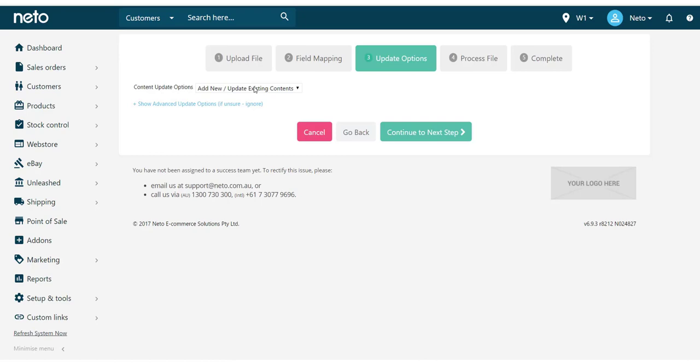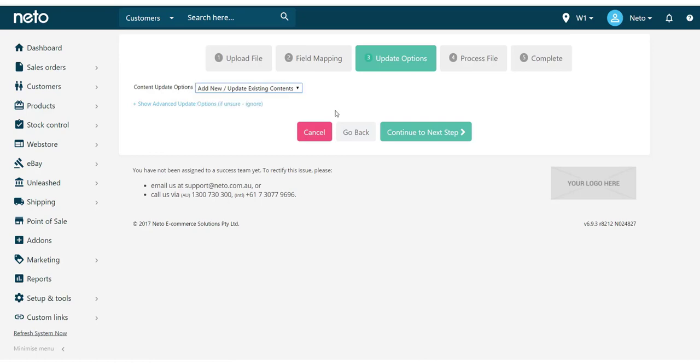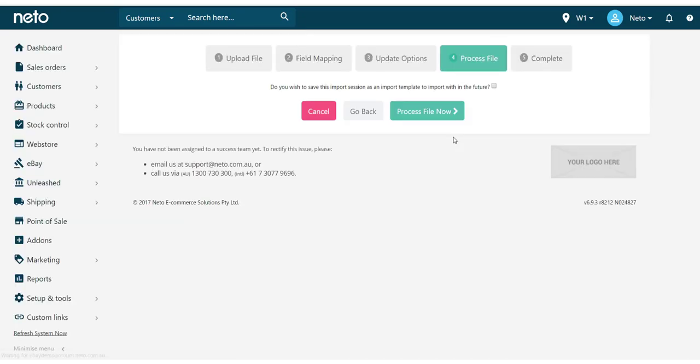Choose how you want your data to be updated — if new categories should be added, or if you only want to update existing categories. Then click Continue to Next Step.